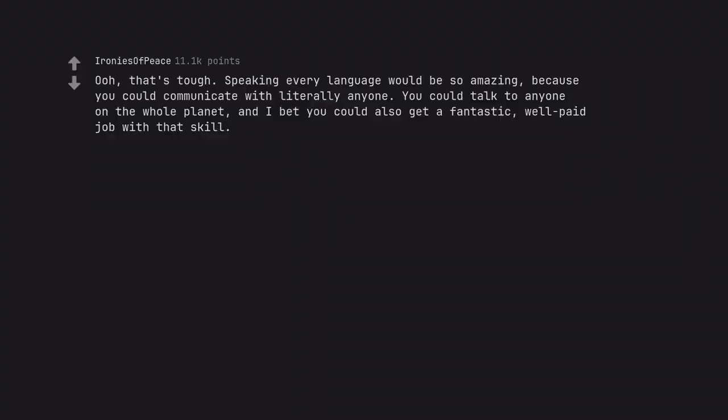That's tough. Speaking every language would be so amazing, because you could communicate with literally anyone. You could talk to anyone on the whole planet, and I bet you could also get a fantastic, well paid job with that skill.